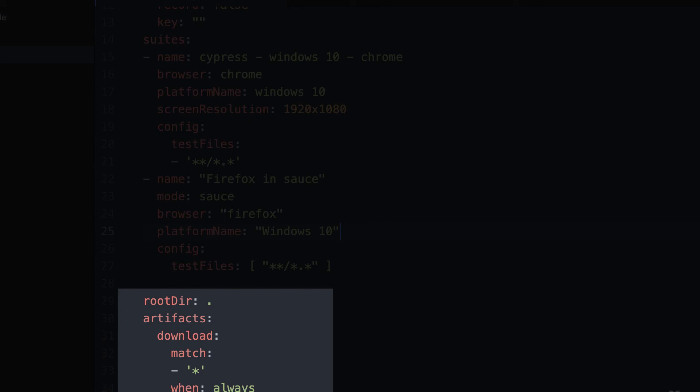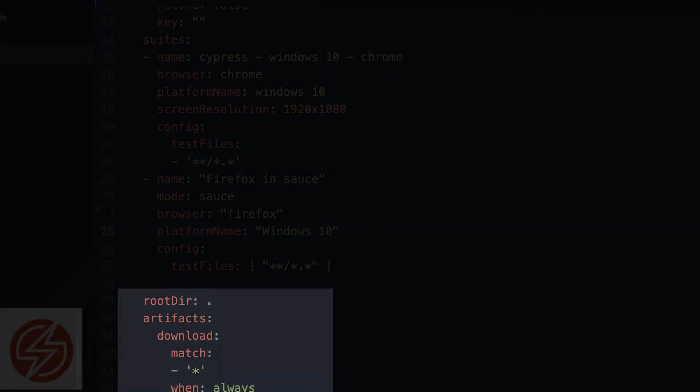Last but not least is the optional root directory setting, telling you where your root directory for your project is, and the options to download or not download artifacts.